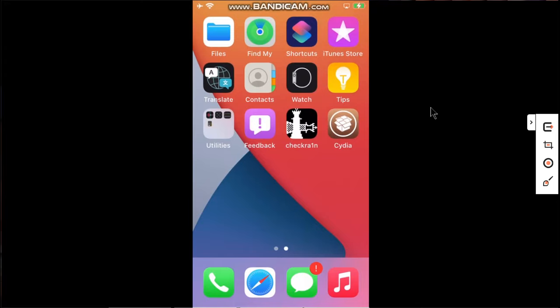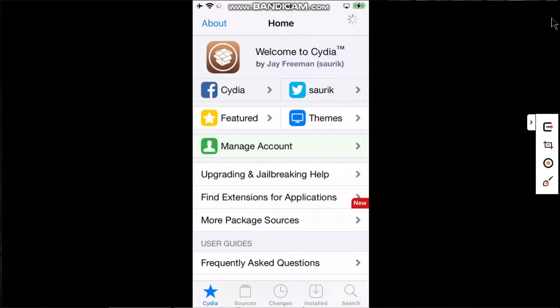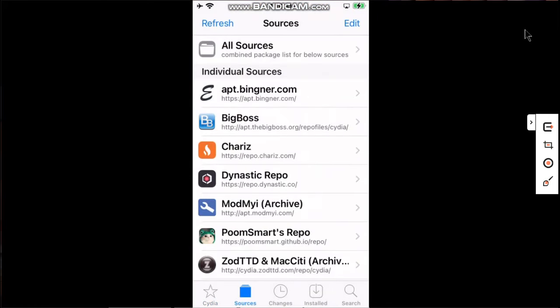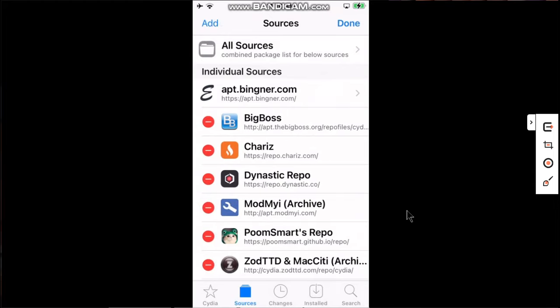First of all, open Cydia, go to Sources, and you have to add the PoomSmart's Repo. You will go to Edit, click Add.